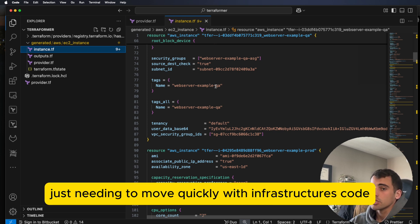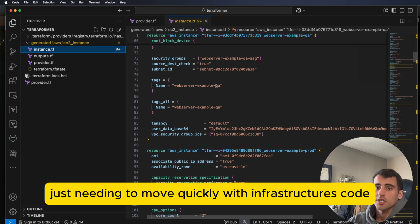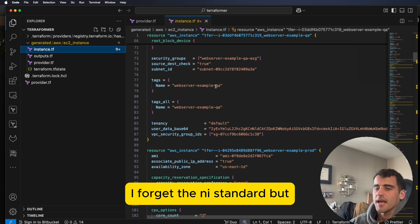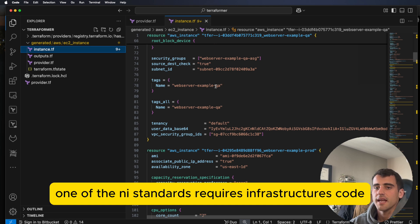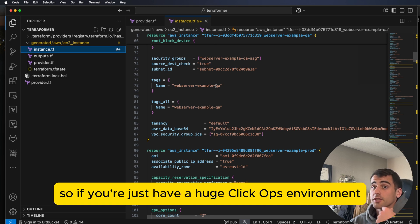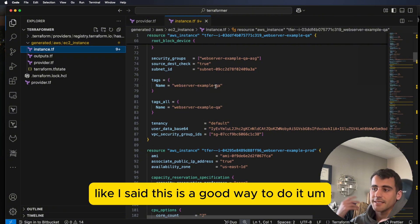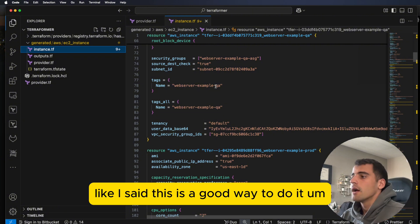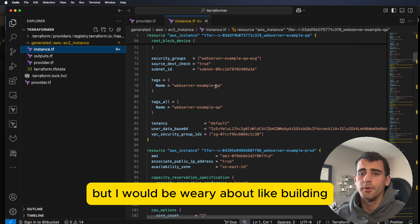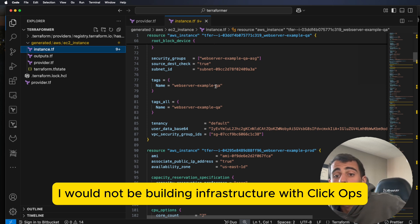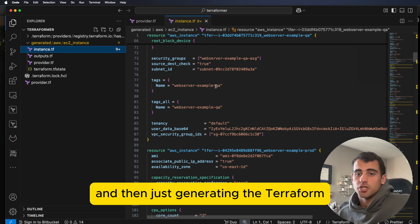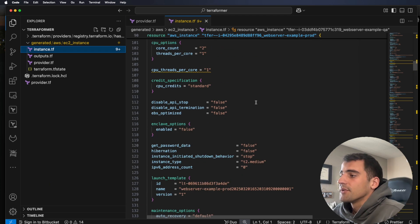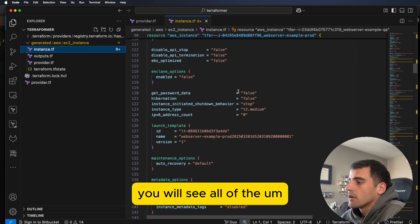But if you're just needing to move quickly with infrastructure as code, say you have to meet a new compliance standard, I forget the NIST standard, but one of the NIST standards requires infrastructure as code. So if you just have a huge ClickOps environment and you need that urgently, like I said, this is a good way to do it. But I would be wary about building infrastructure with ClickOps and then just generating the Terraform. That is a very bad idea.